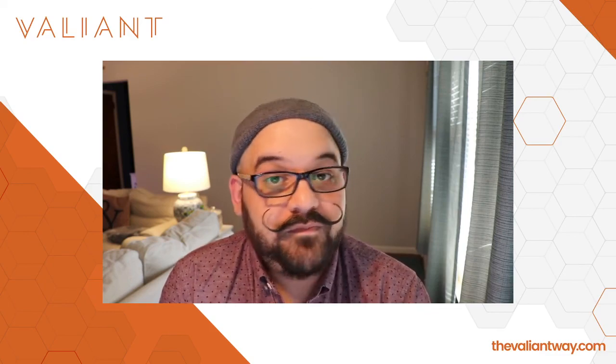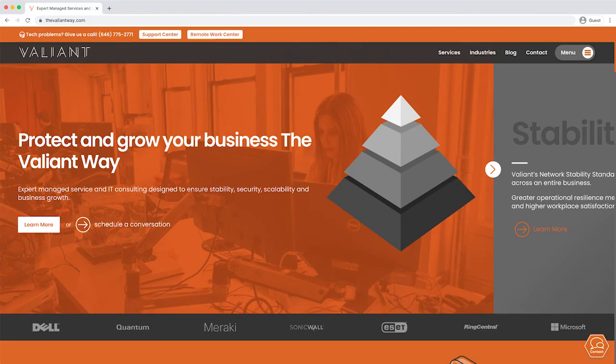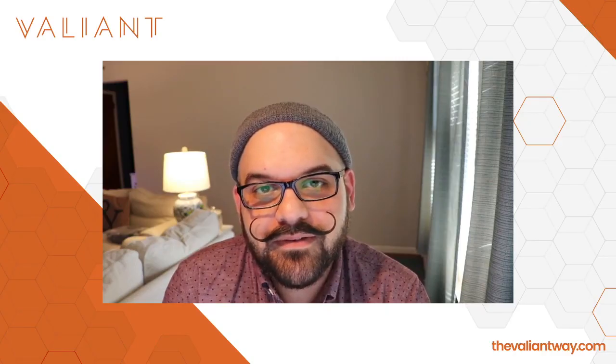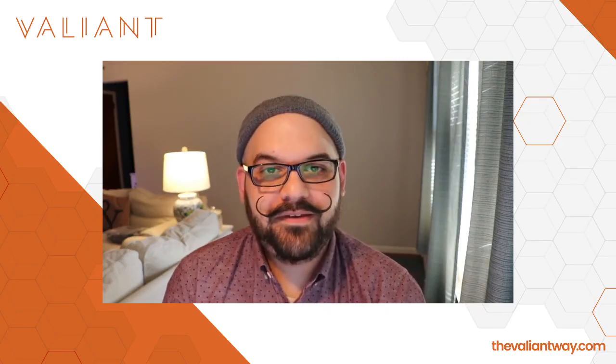If you have any questions you could always reach out to us in the comments or send an email directly to us. Visit our website at TheValiantWay.com. You could send us questions that way and I will do my best to answer them for you in future videos. Thank you for watching. Have a good one.